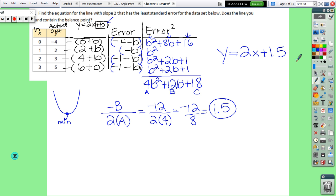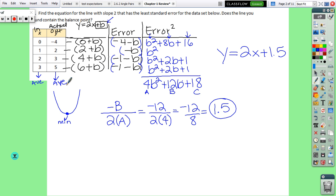Don't forget how to calculate the balance point — it's just finding the average of all the x values and the average of all the y values, giving you x-bar and y-bar.